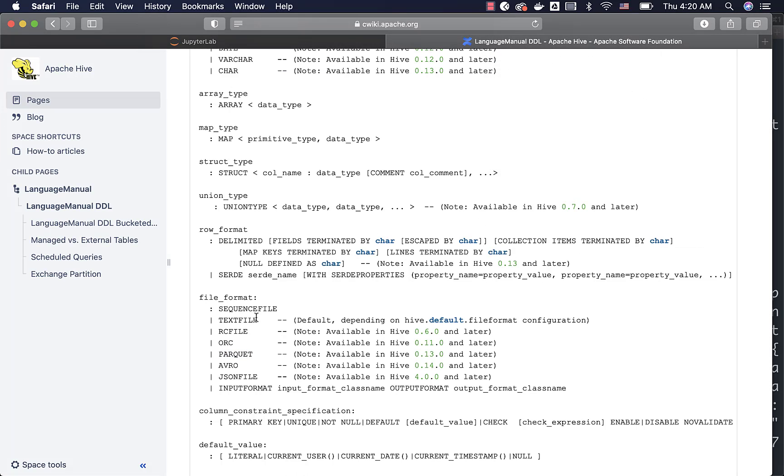The supported file formats are sequence file, text file, RC file, ORC, Parquet, and Avro. JSON file is introduced in recent versions. You should primarily focus on text file, Parquet, and Avro. Others are not that important with respect to Spark.